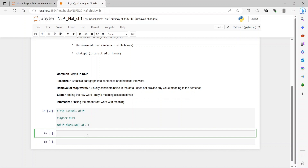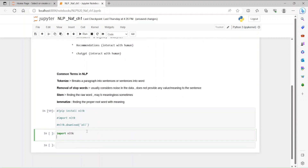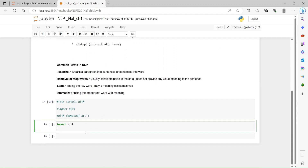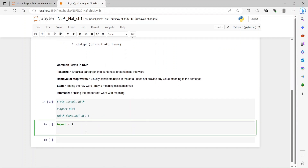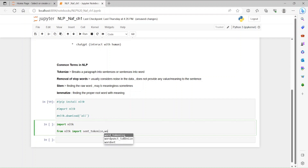Since we already have it downloaded, I will just get started. Import NLTK, and then we are going to use the first step and tokenize it. From NLTK, import sent_tokenize and word_tokenize.